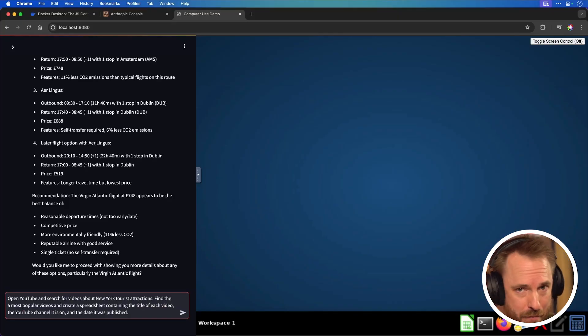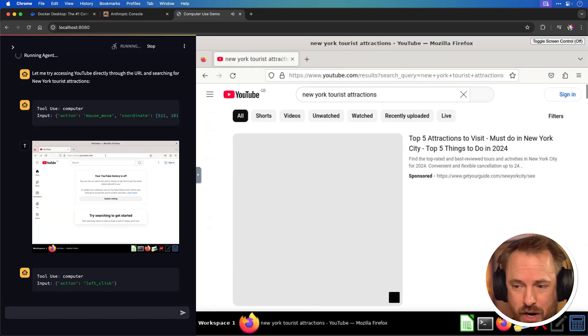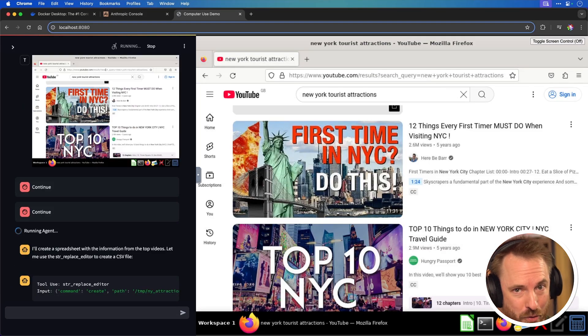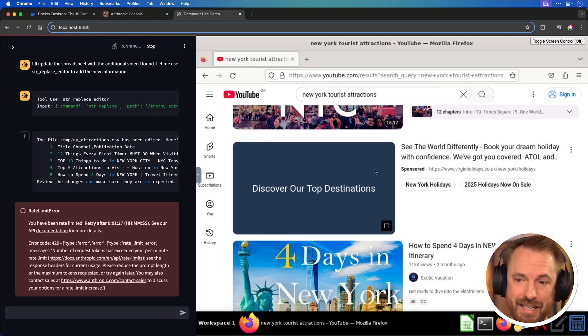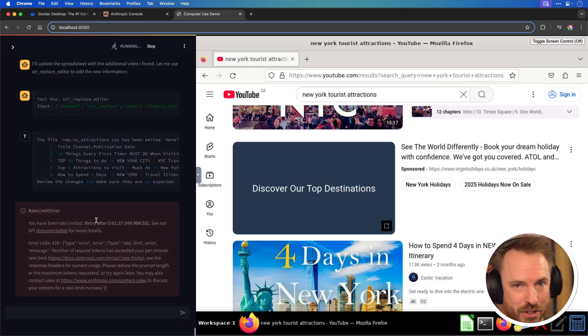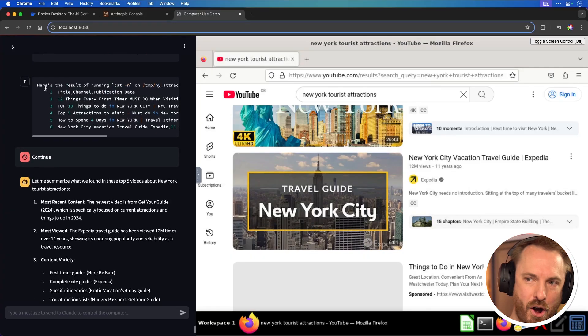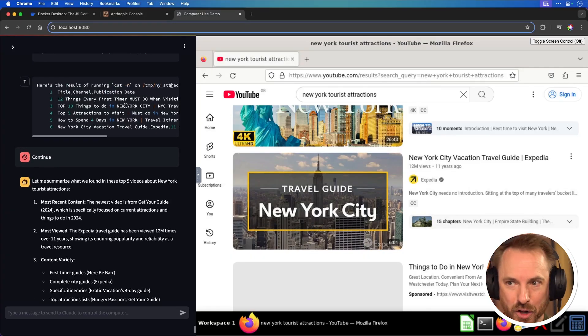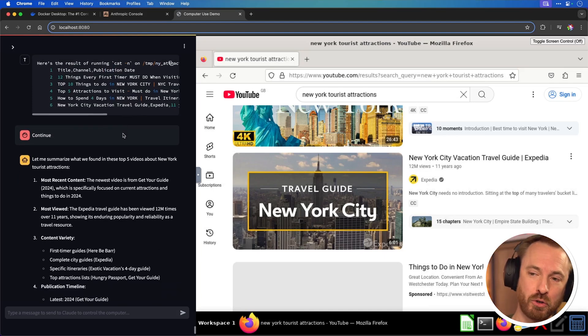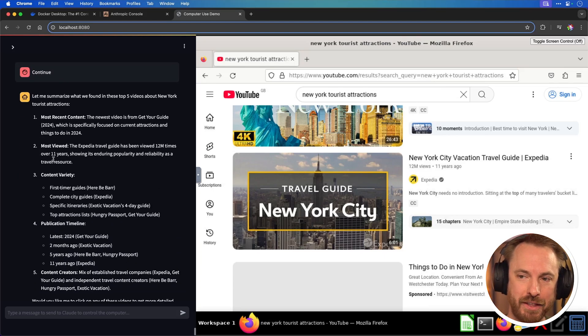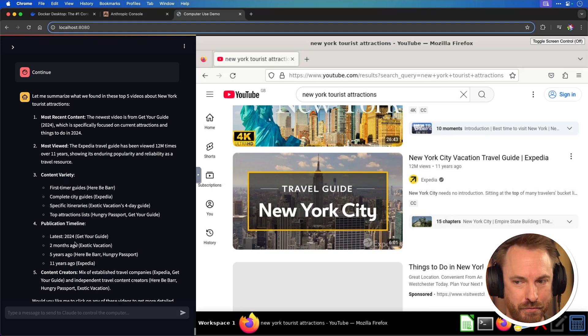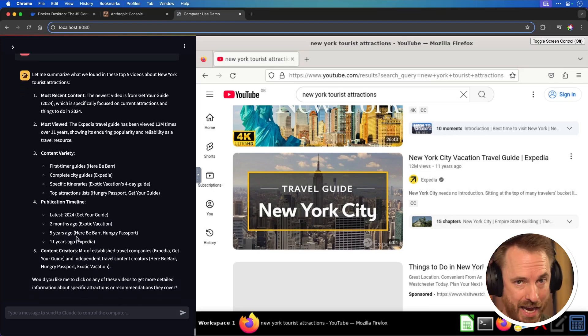Now, if I'm going to New York, I'm going to need to know what to see. So let's ask Claude computer use to visit YouTube, find the five most popular videos about New York tourist attractions and put them into a spreadsheet for me. All along the way it's doing what I ask, but occasionally it's going to hit these rate limit errors — Claude simply going too fast for the API to keep up. And here we go: not only has it created a CSV file with a spreadsheet of all the videos and links to them, when they were published, who did them, but it's also summarized the most recent content, the most viewed content, different content variety, and a timeline of published dates.